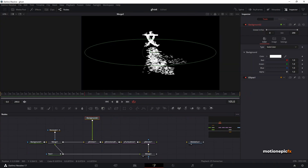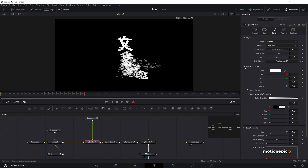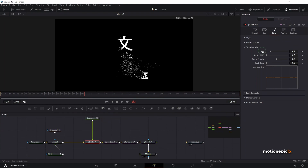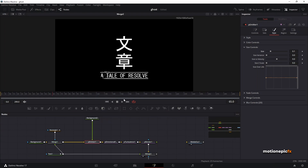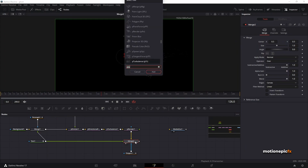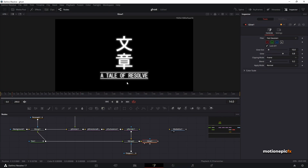If you take a look at Merge 2, we have all these particles in the text but the size is too big. Go to P Emitter > Style > Size Controls and reduce it. Reset to the default size — the default value looks fine. If you play this again, this is how it's going to look. Finally, after this merge we can add a Glow effect.